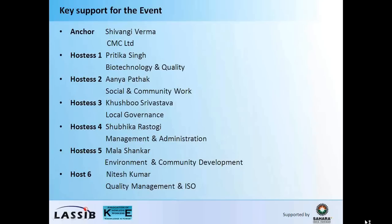A very young and dynamic person in social and community work, Khushbush Rivastav, who will look into the local governance area in the roundtables, also from the Biotechnology Park. And we have Shubhika Rastogi — she's an MBA and she would be helping us in the management and administration and also help us in conducting the roundtables, and she's next to Shivangi in making sure that all of these things are put together. We have Mala Shankar, who has been involved in lots of environment and community development programs. And then Mitesh Kumar from Quality Management and ISO expert, who is going to be helping us in the whole program on the tables, on the floor, and in other ways too.